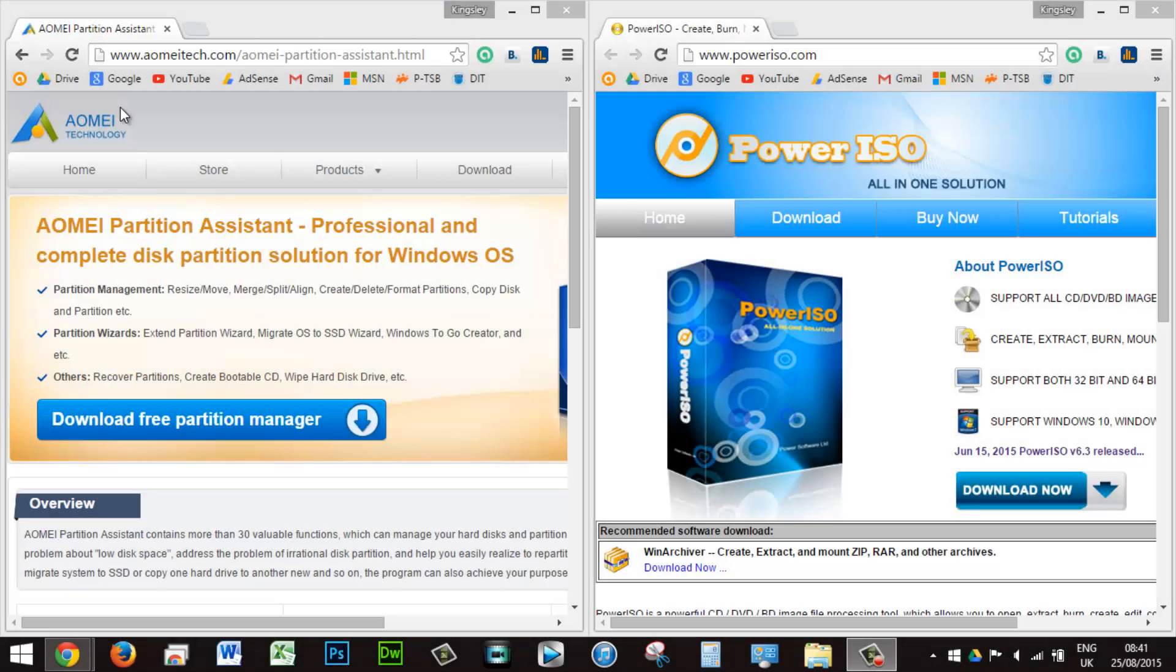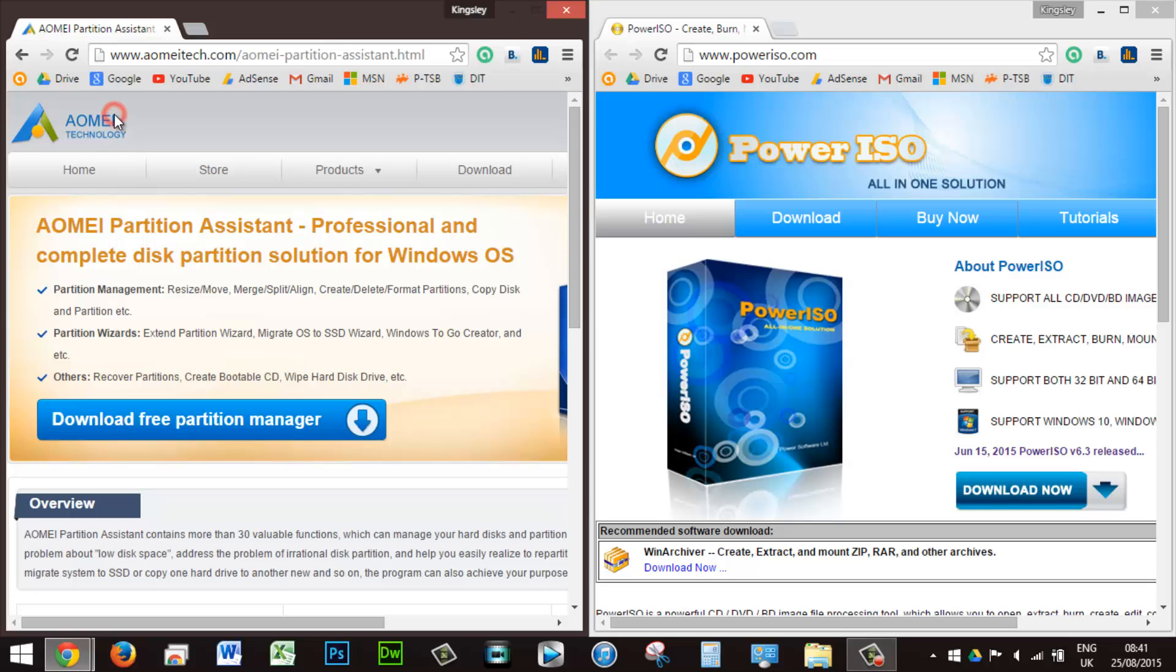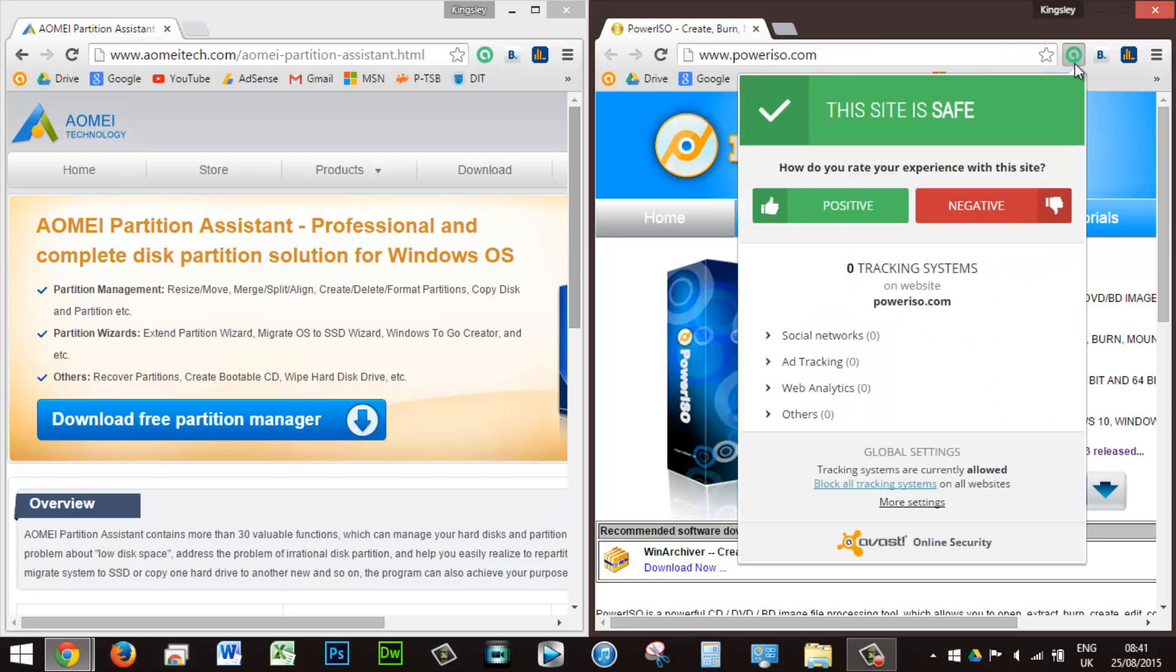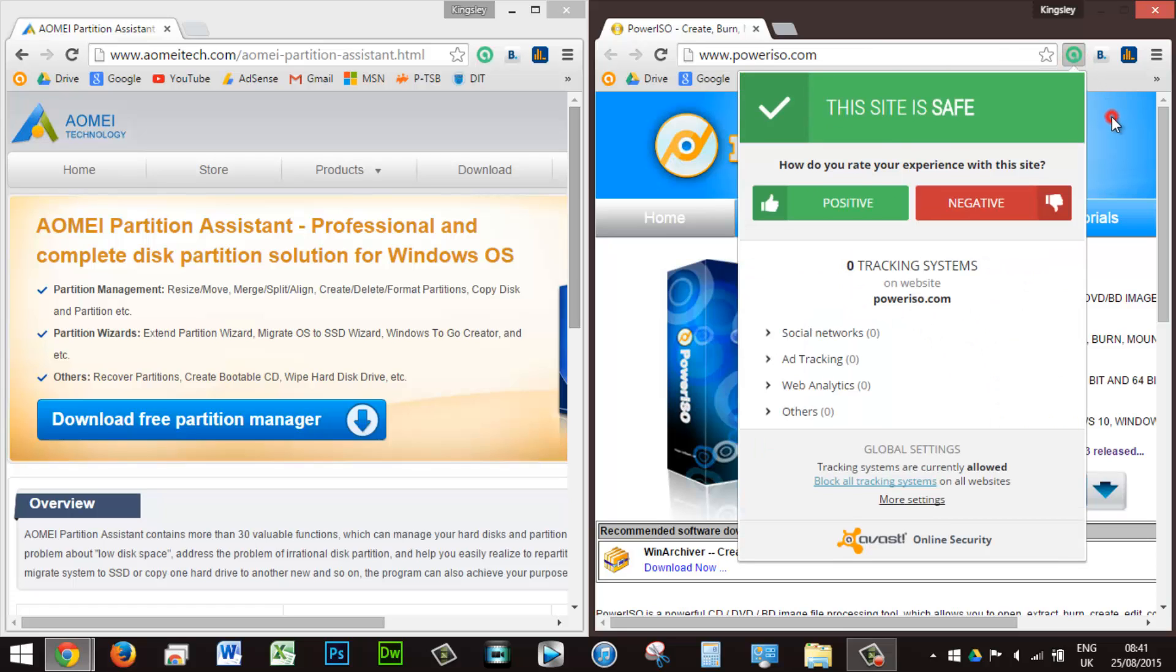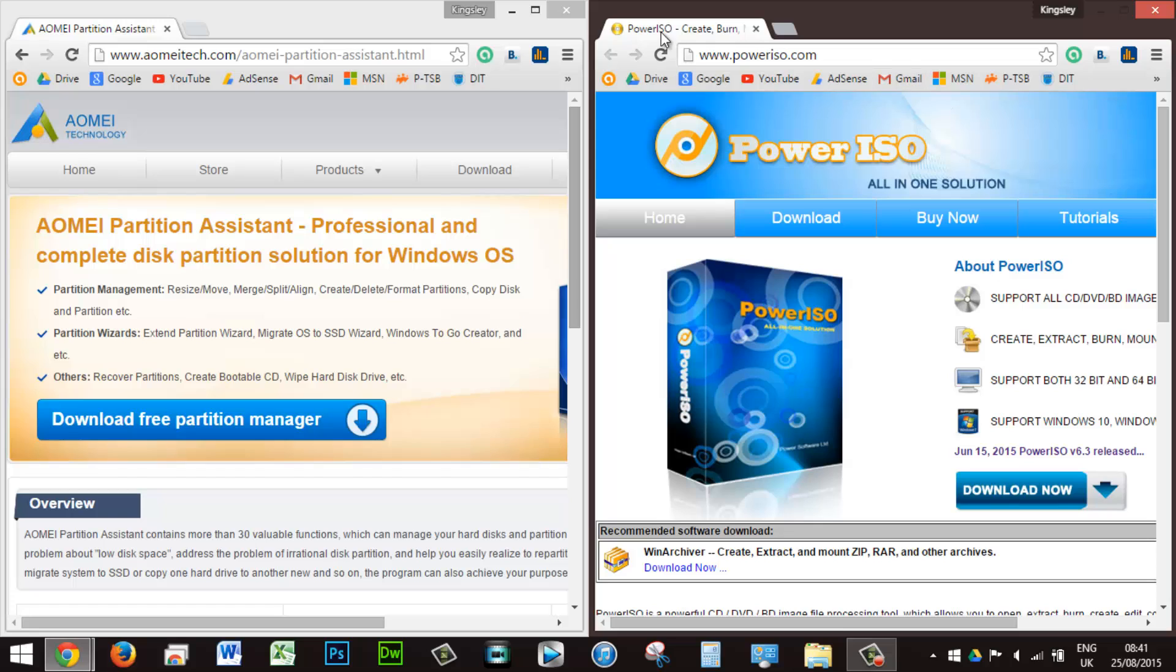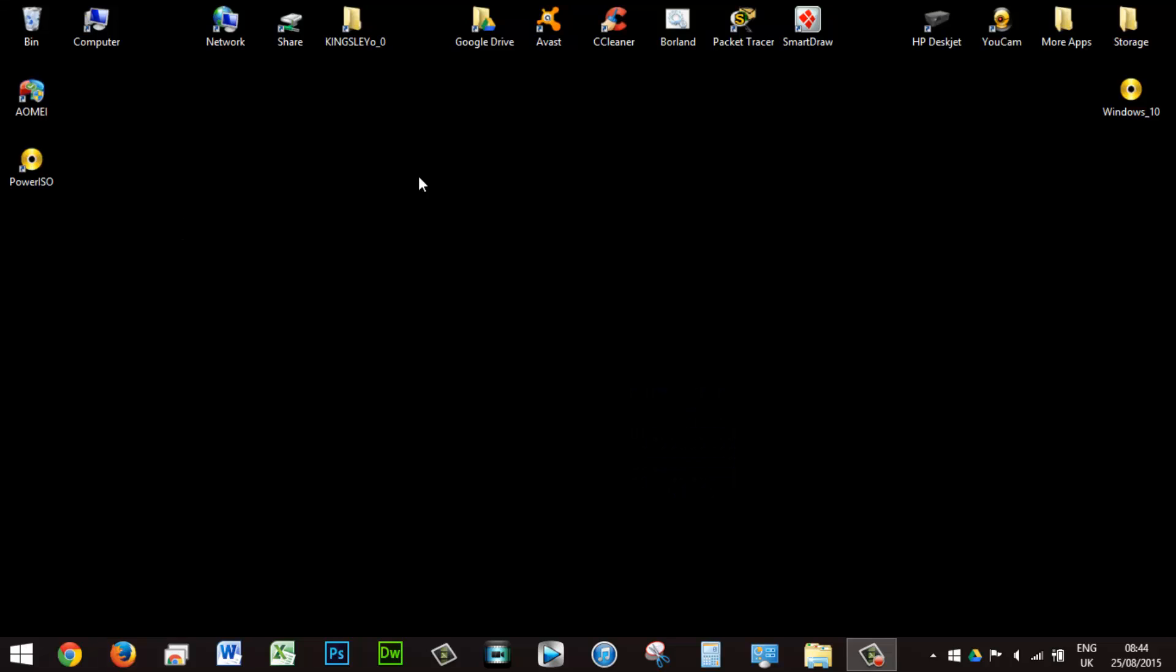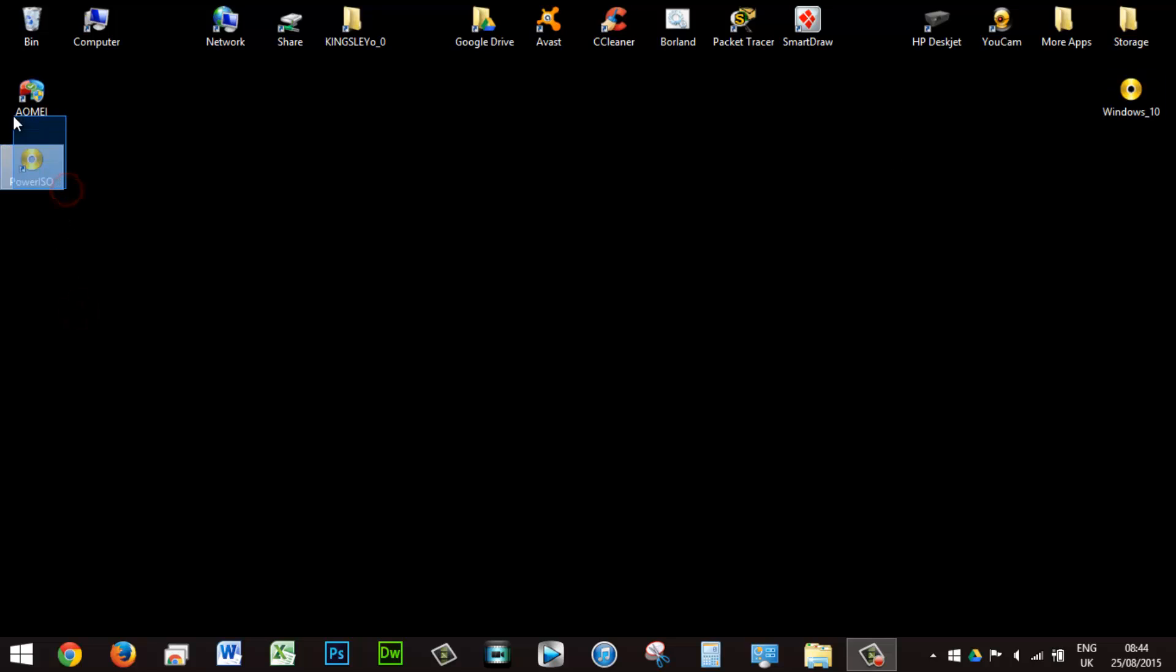The next thing you need to do is download two softwares: AOMEI Partition and Power ISO. Both of these softwares are extremely useful and most importantly, they're safe and also free. Your Windows copy should be in ISO format. An ISO file is basically an image of a CD or DVD. A link for both of these softwares will be in the description. I really do recommend that you download both of them. However, feel free to use other third-party apps or whatever Windows has to offer, such as Disk Management.